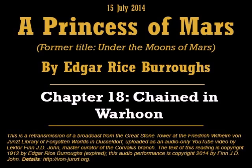Chapter 18: Chained in Warhoon. It must have been several hours before I regained consciousness, and I will remember the feeling of surprise which swept over me as I realized I was not dead. I was lying among a pile of sleeping silks and furs in the corner of a small room, in which there were several green warriors, and bending over me was an ancient and ugly female.